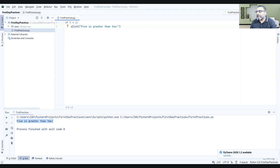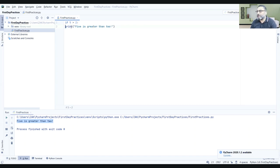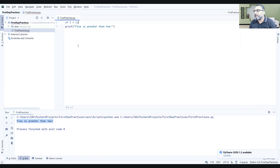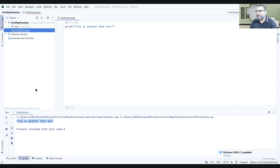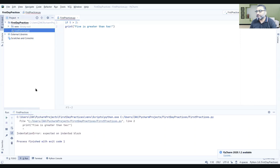If I am going to remove this indentation, this will not be considered as part of if anymore. This will give an error. I tell you. Right click. Run.